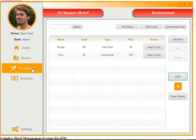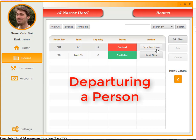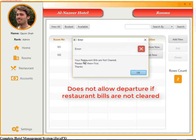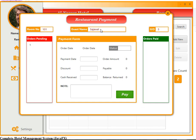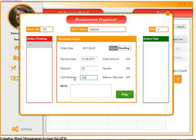Now if a person is going to leave the room, let's proceed to departure. An error appears: 'Your restaurant bills are not cleared, please pay them first.' We are redirected to the restaurant payment section. Room 101, guest name Sajavar — all pending orders are listed. Order number 1 is pending, order amount 250. A discount of 50 rupees is applied, payable amount is now 200. The guest pays 500, balance return is 300. It's now paid — status changes from pending to cleared.